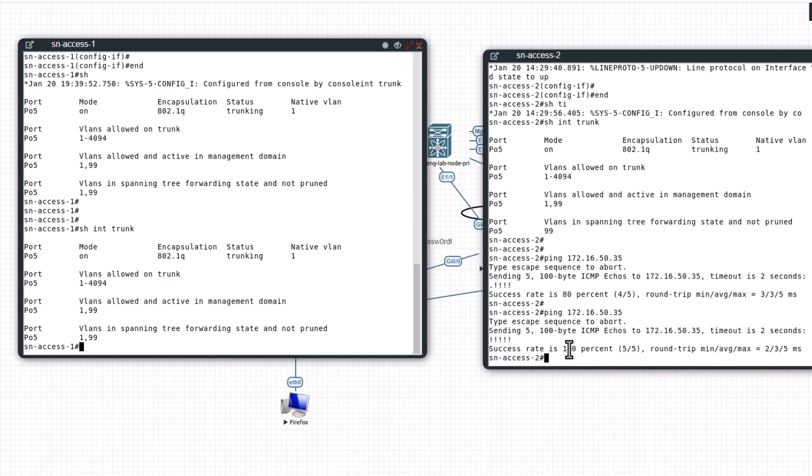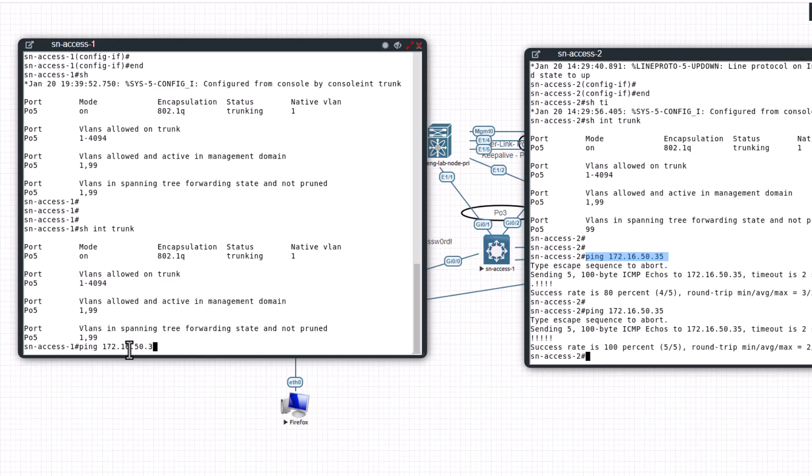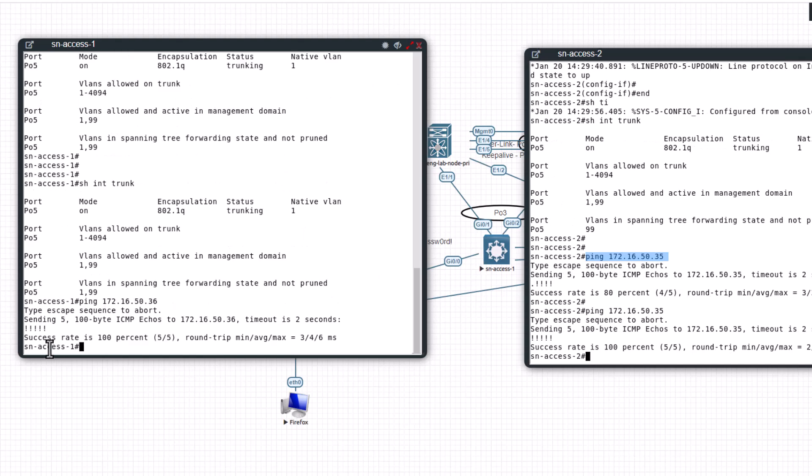And let's ping the same thing here. You get 100 percent success because ARP already happened between these switches and this switch knows about this switch, so it doesn't need to do a new ARP. So this is how you set management IP on a Cisco switch that is running IOS version.